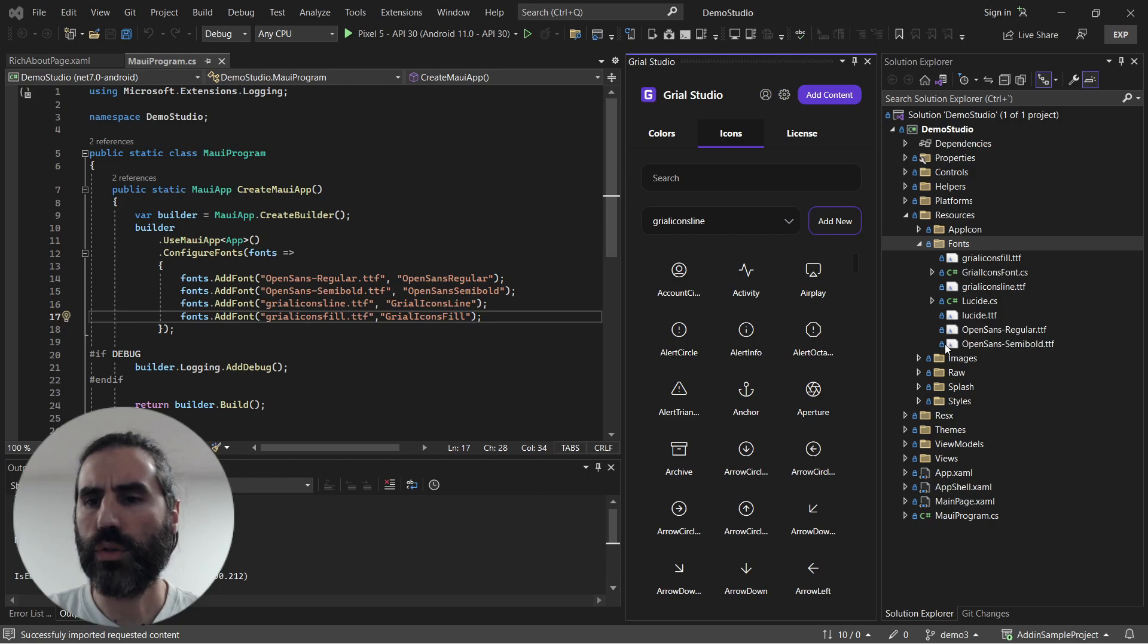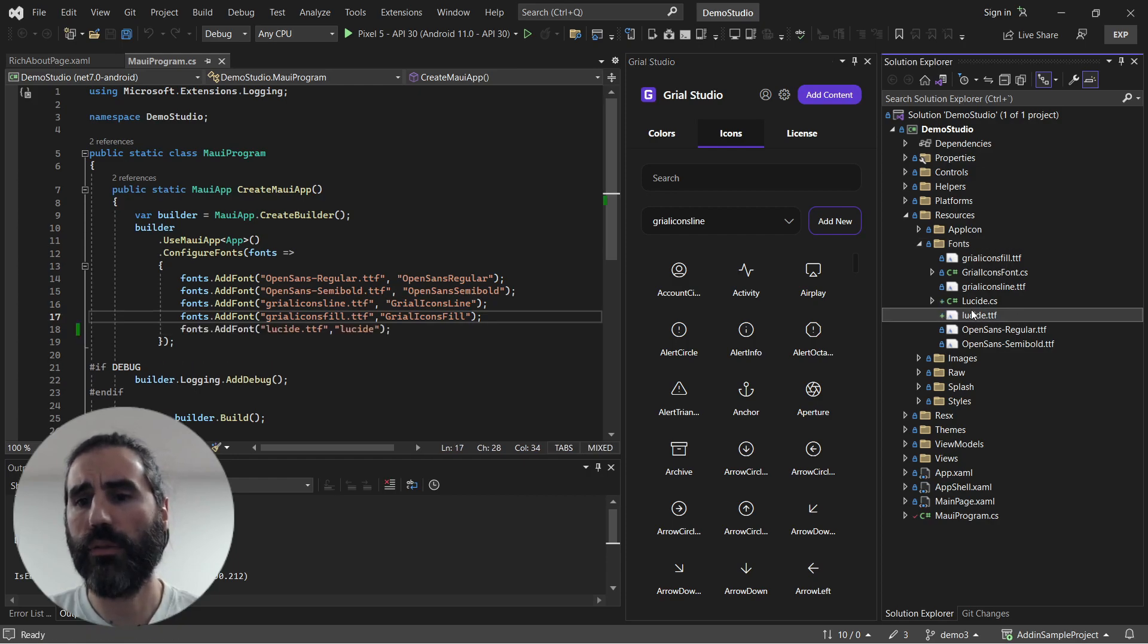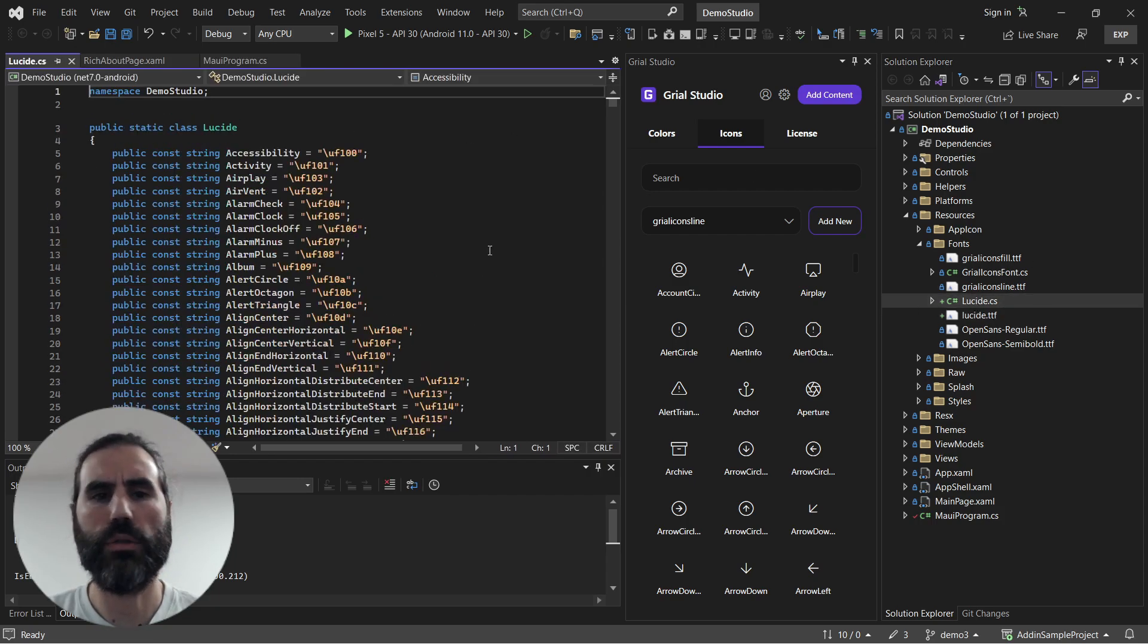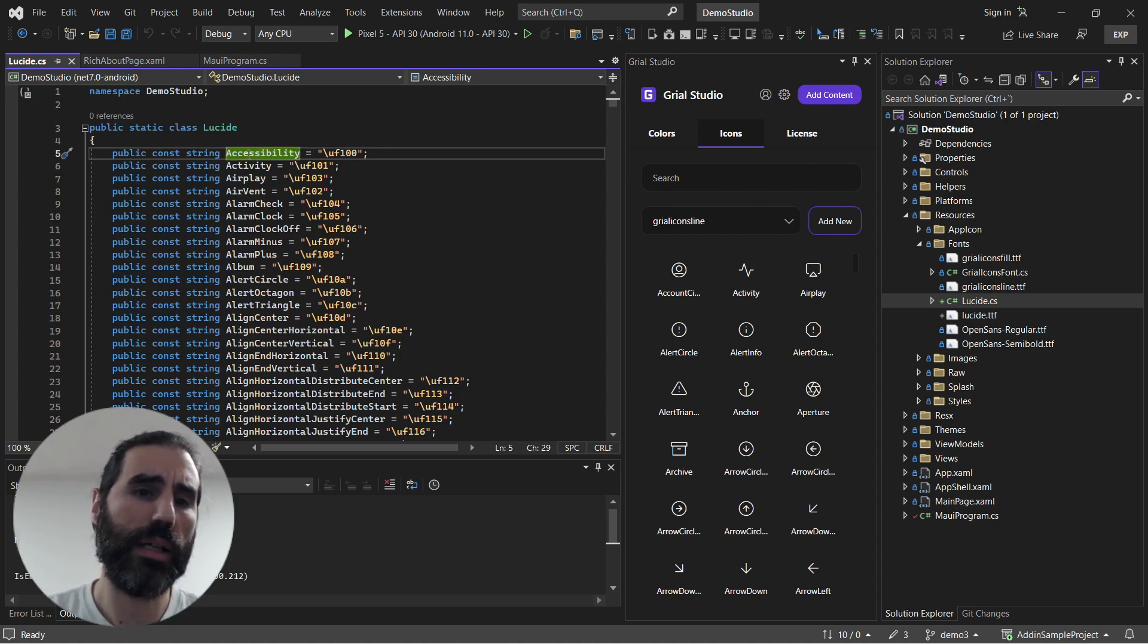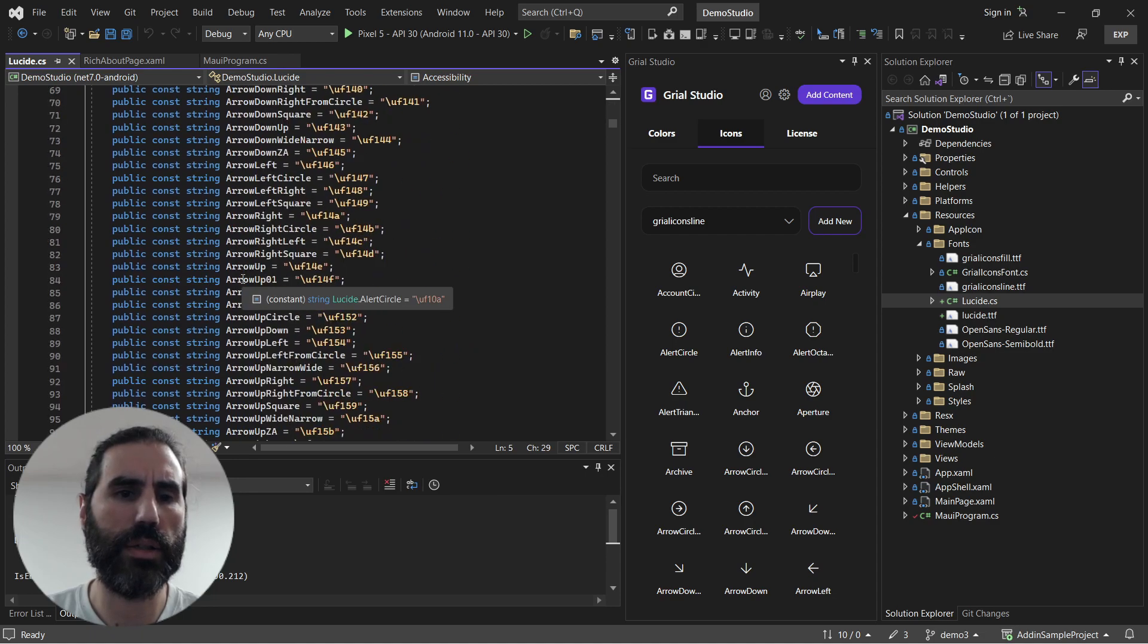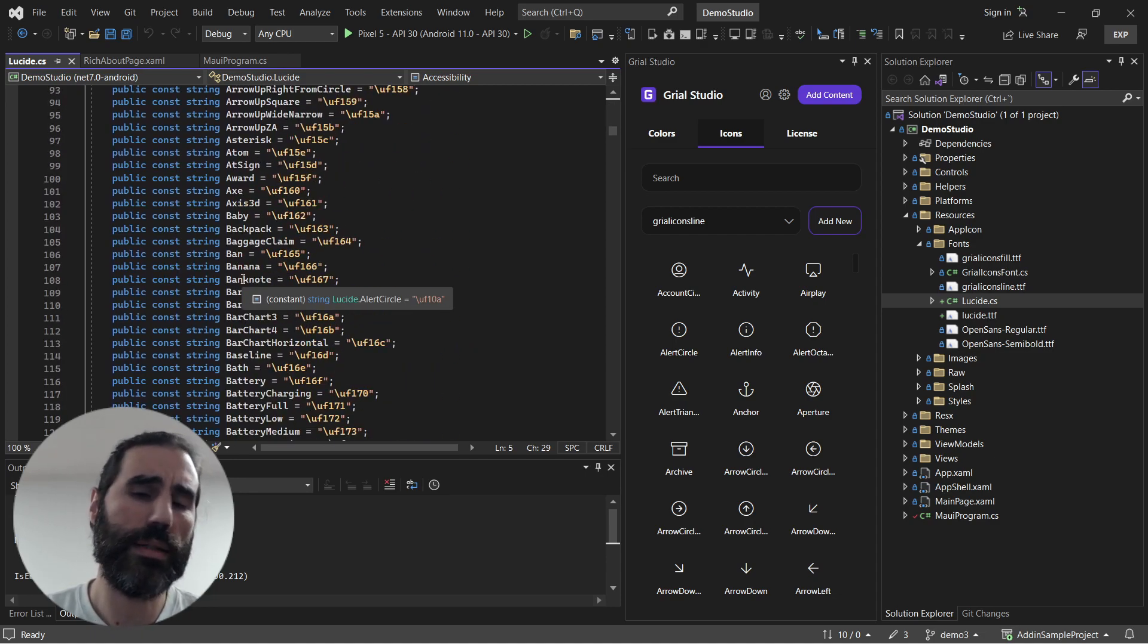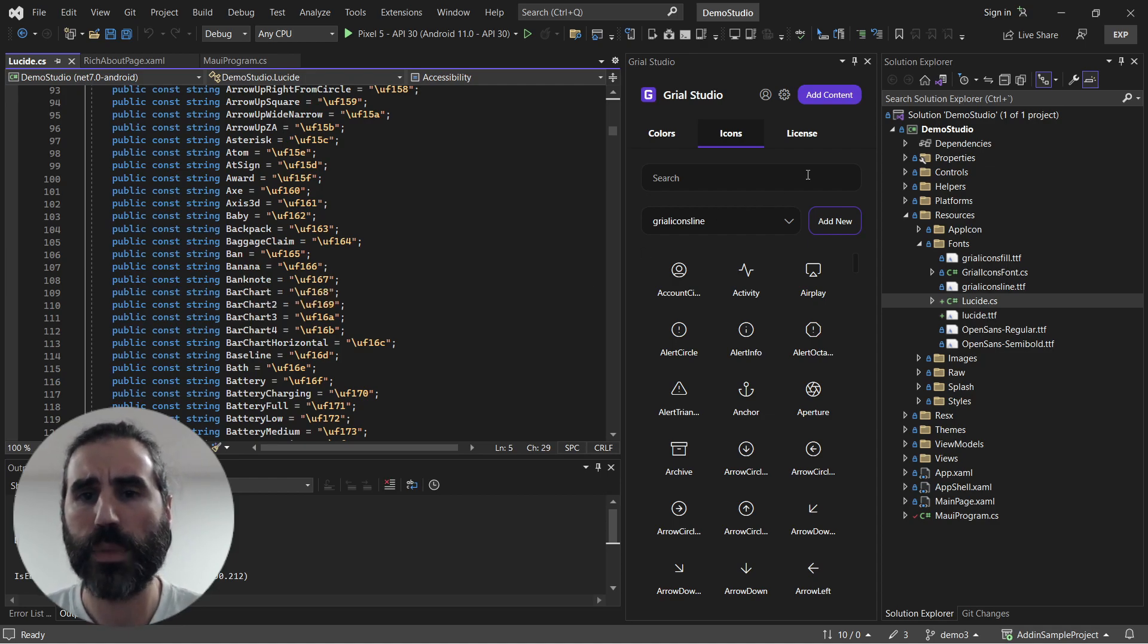What it did was copy the TTF file, include the declaration in the Maui program, and also create on the fly this helper class with all the names extracted from the TTF file along with the Unicode values for all the characters in that font. That way you can use IntelliSense to use icons from the font either from C# or from XAML.